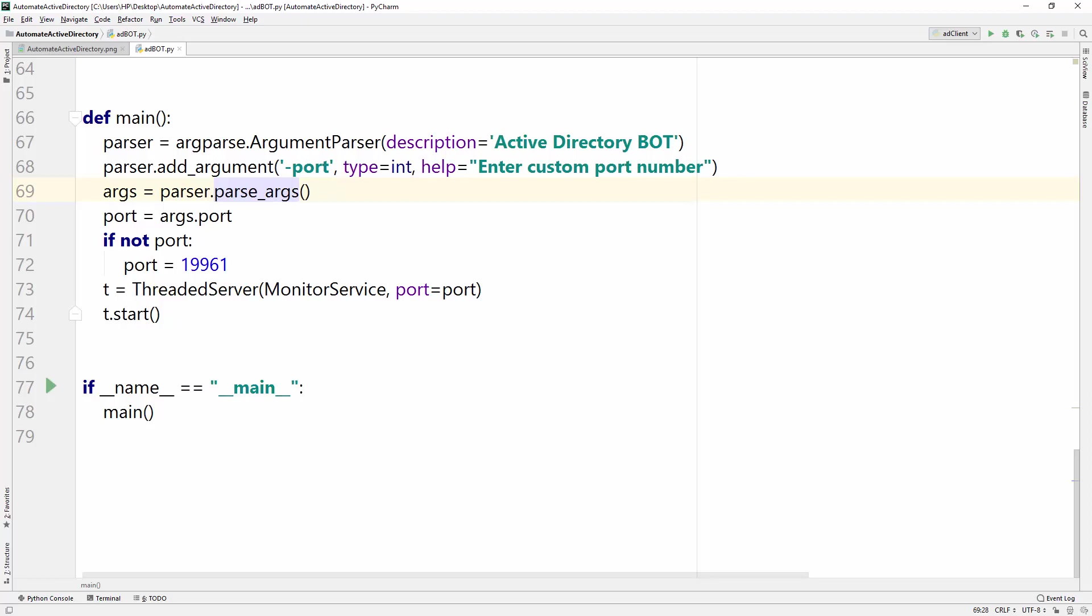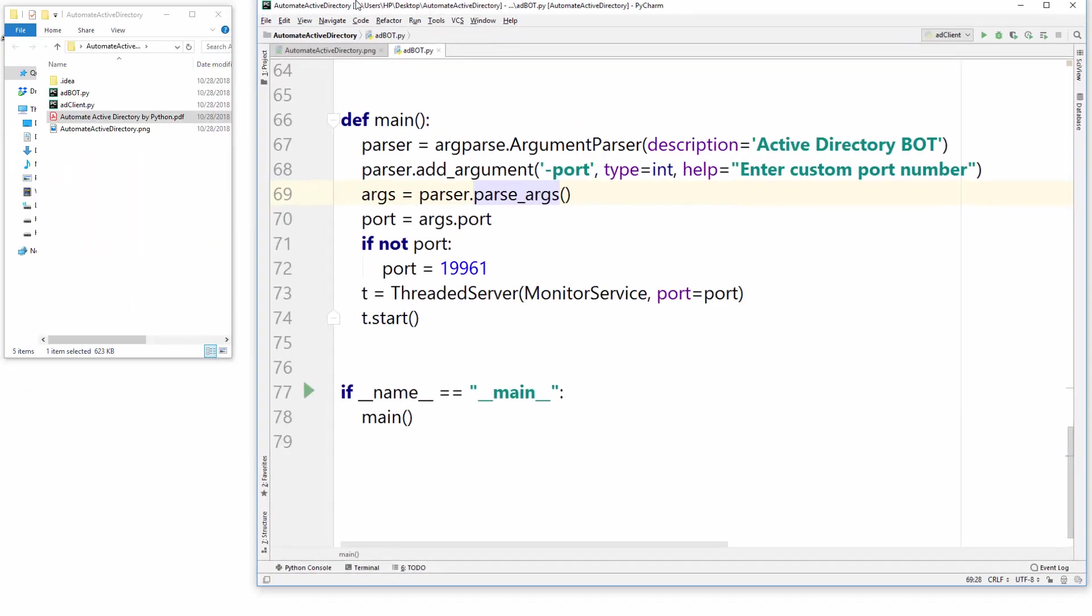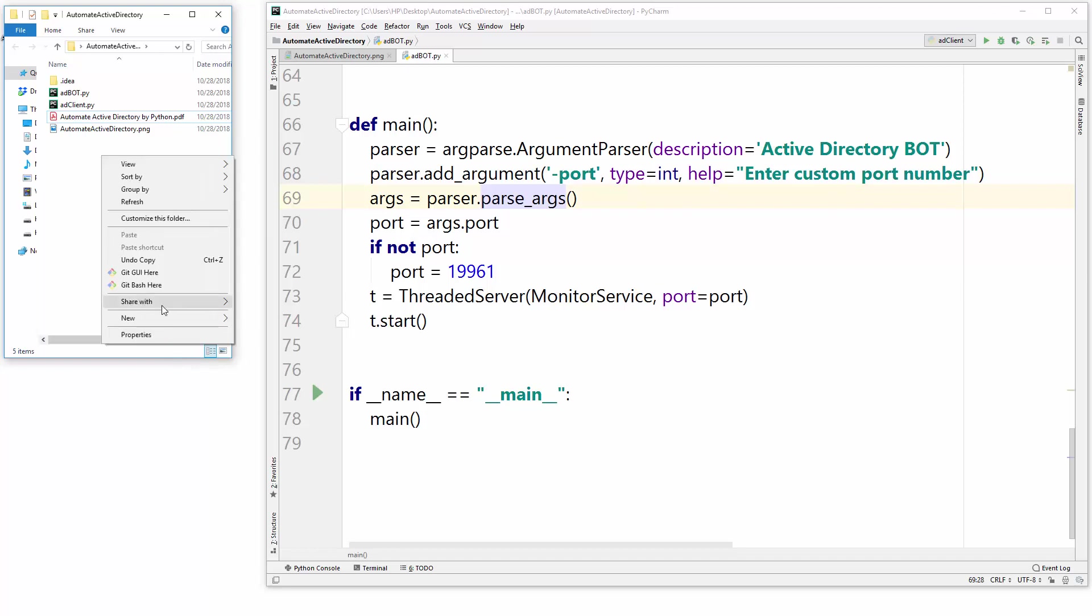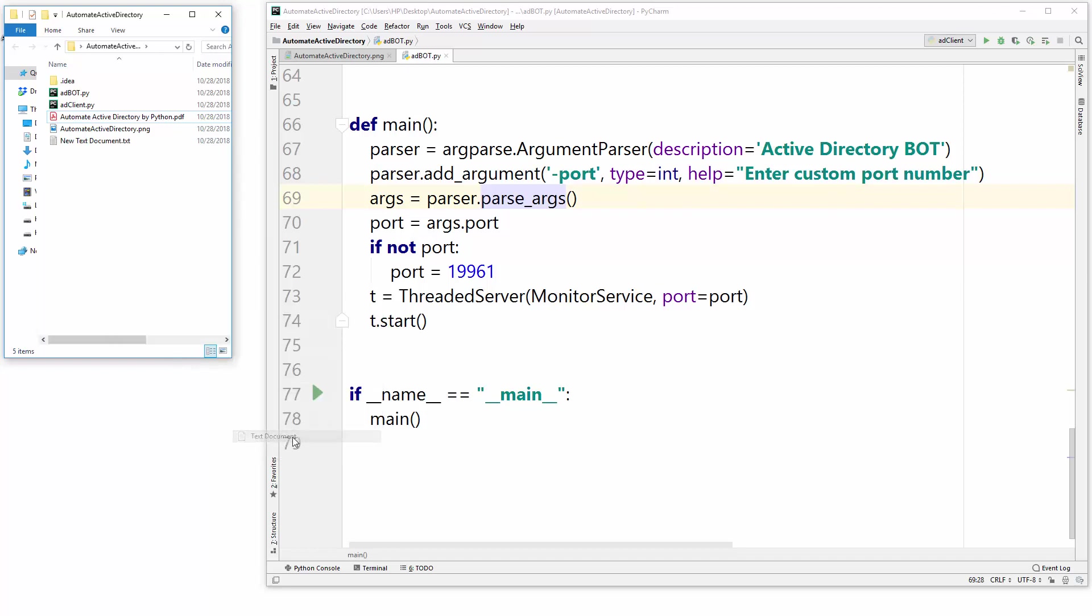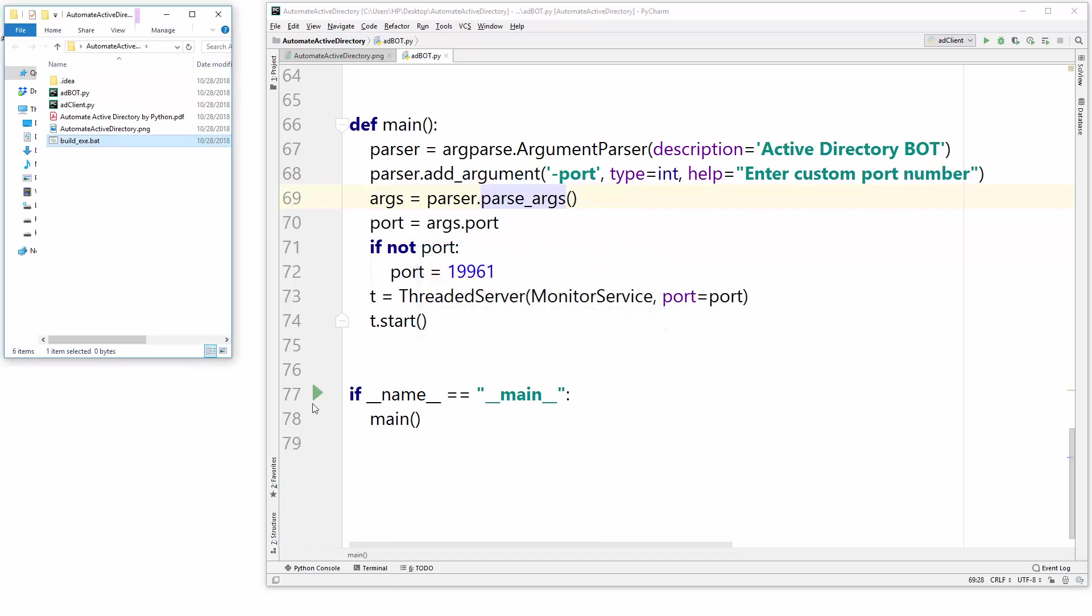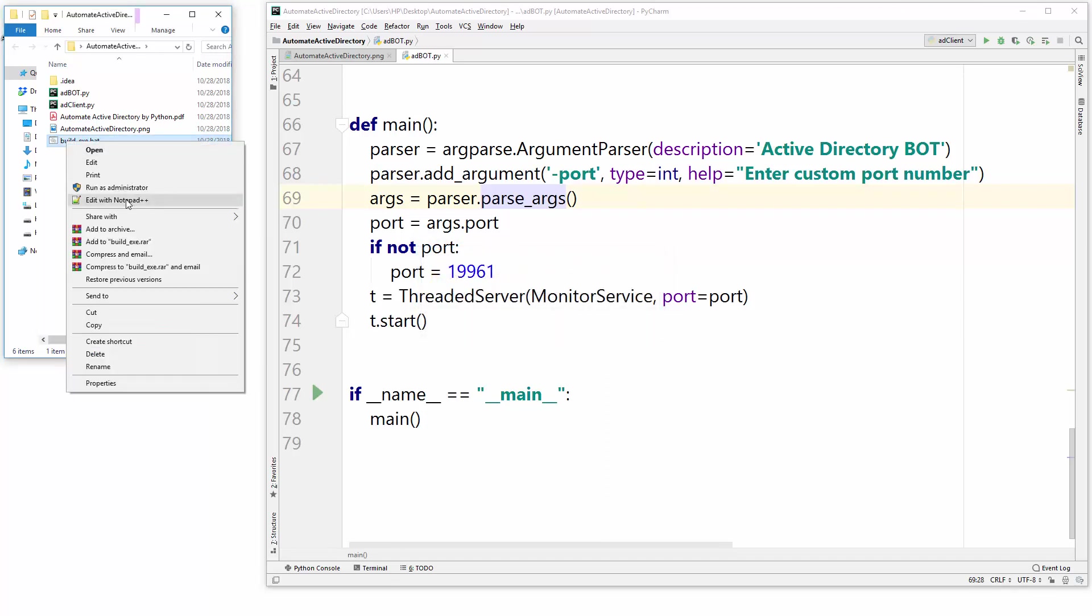So let's just start. I just created a batch file for that so it's easy for us to rerun again and again. Let's just name it build exe dot bat, so here I will add some commands there.